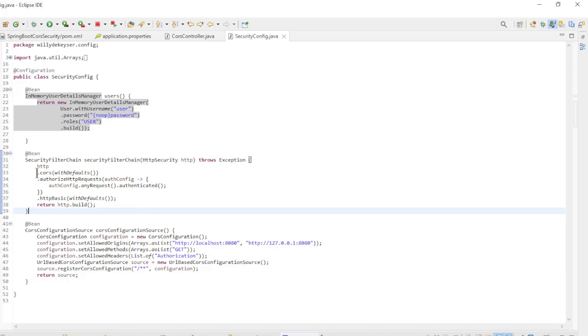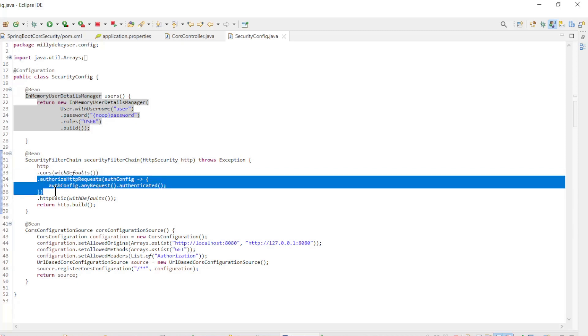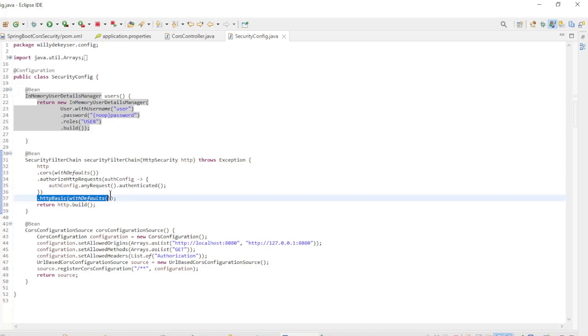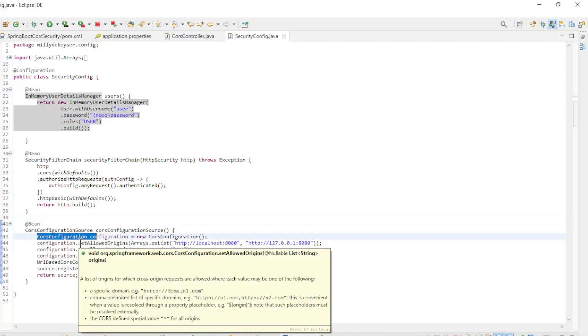In the security filter chain bean, we have CORS with defaults, authorize HTTP requests any request authenticated, and HTTP basic with defaults. The CORS configuration source bean has the configuration with: